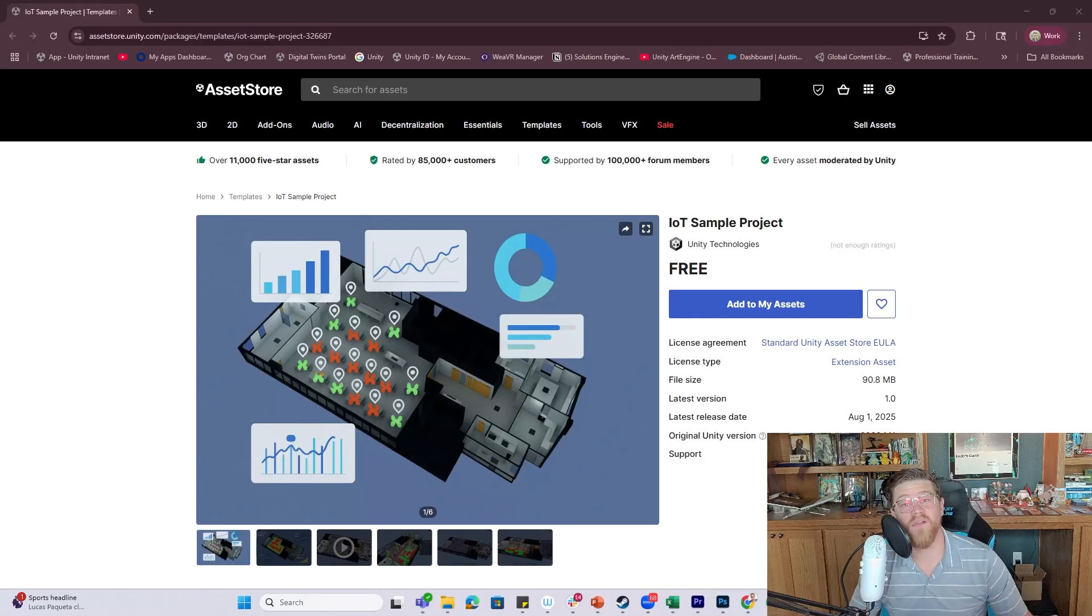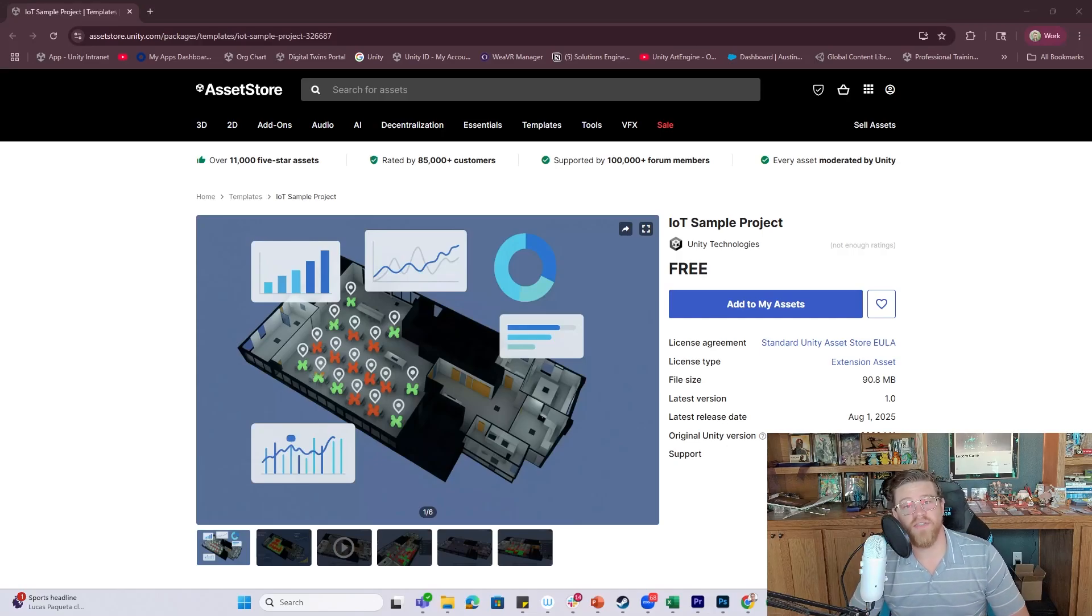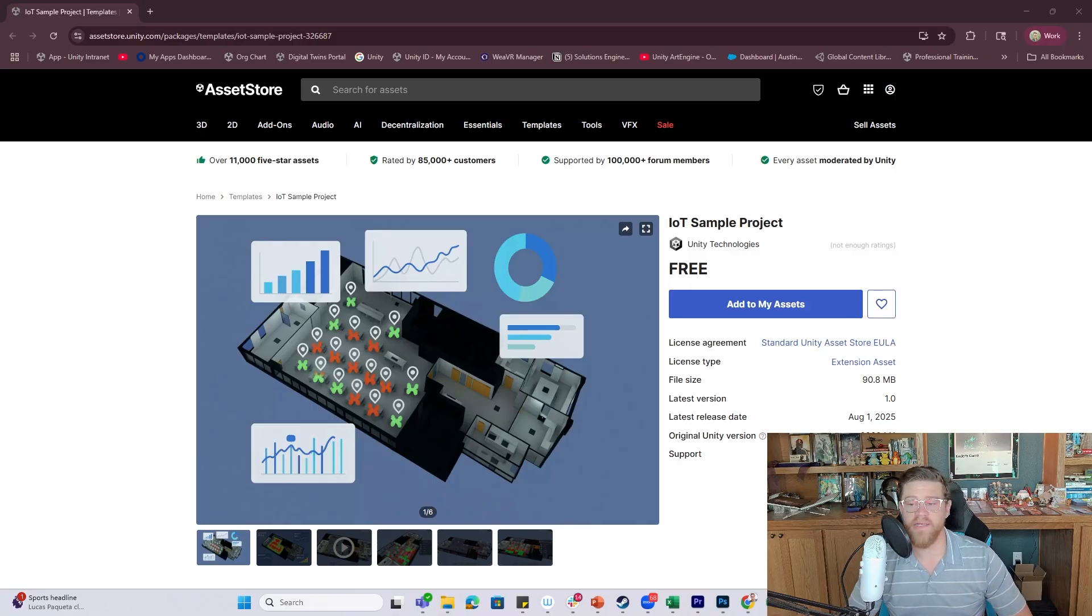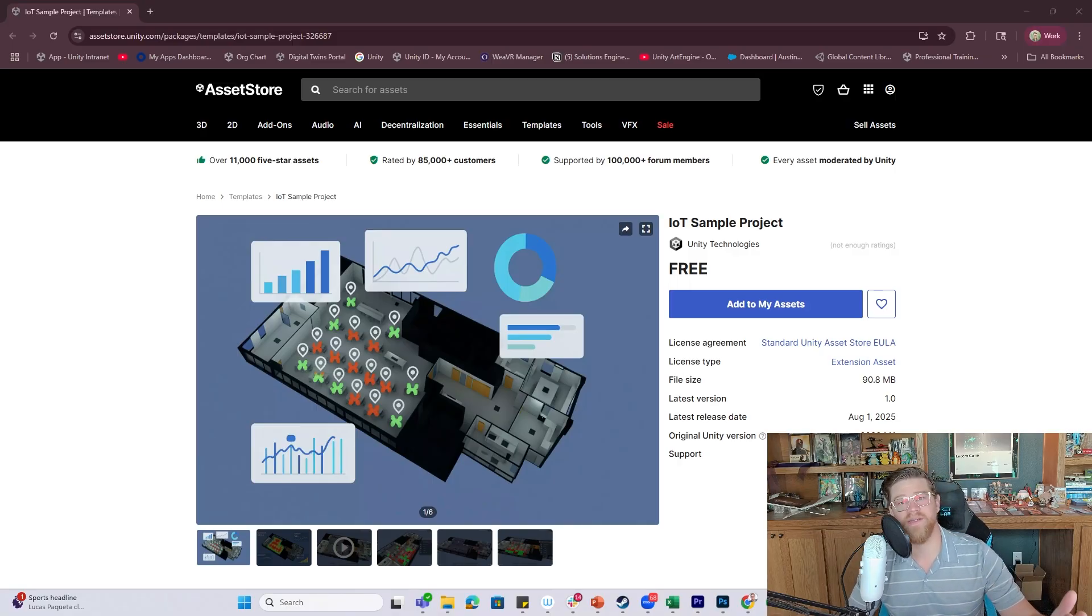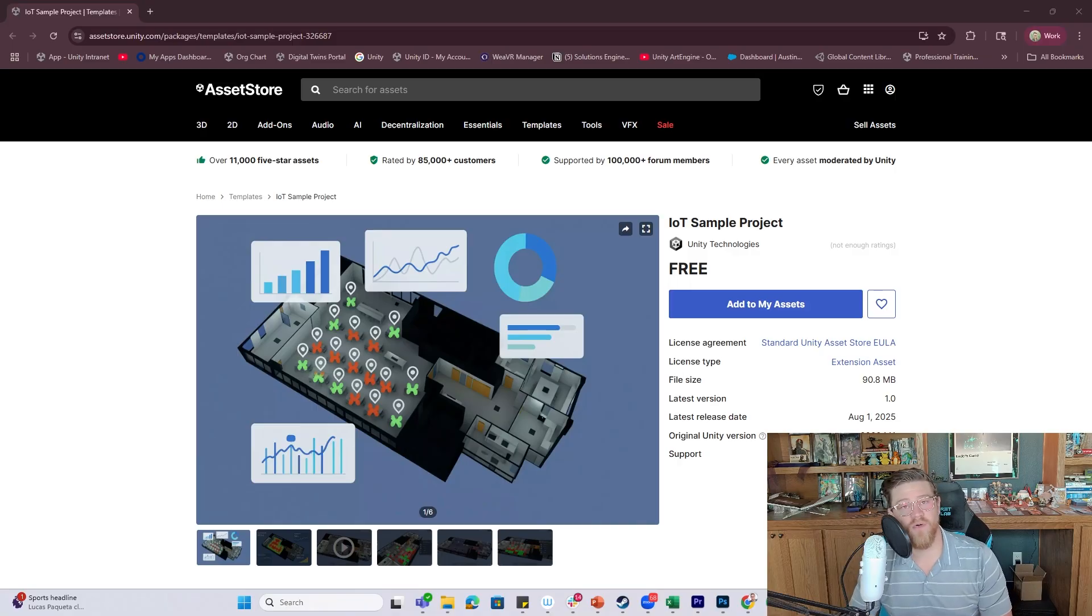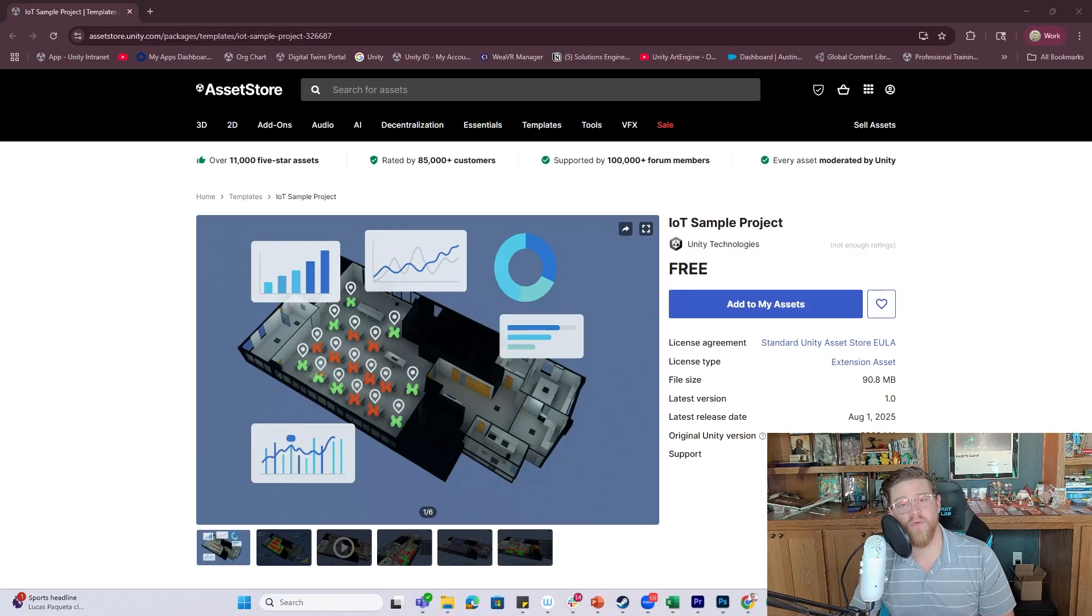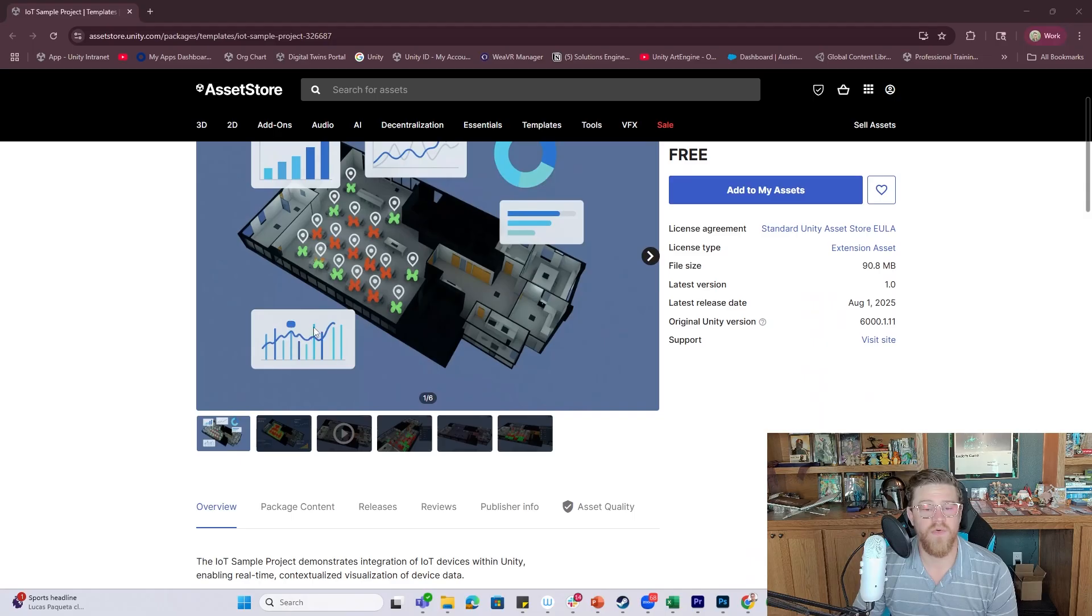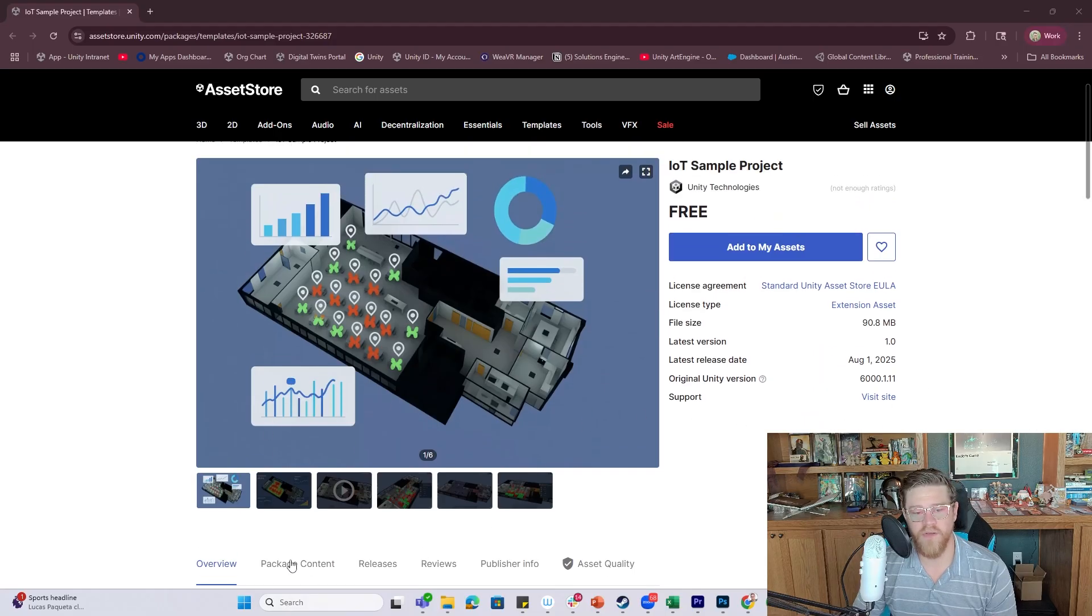Hey y'all, so today we are looking at the IoT Sample Project. This is something that just came out, I believe today, from Unity's Industry team. It's all free to use, it's in the Asset Store, I'll link to it in the description below and let's take a look.